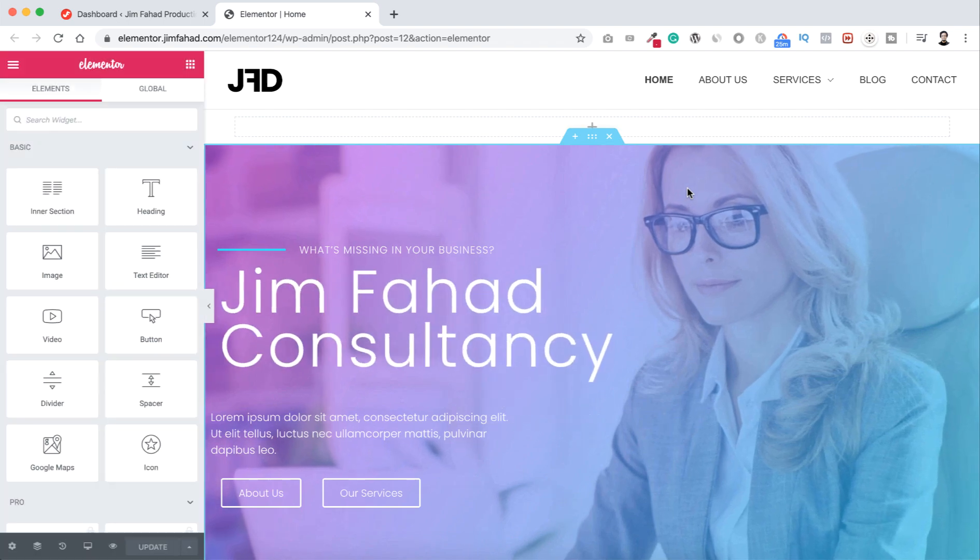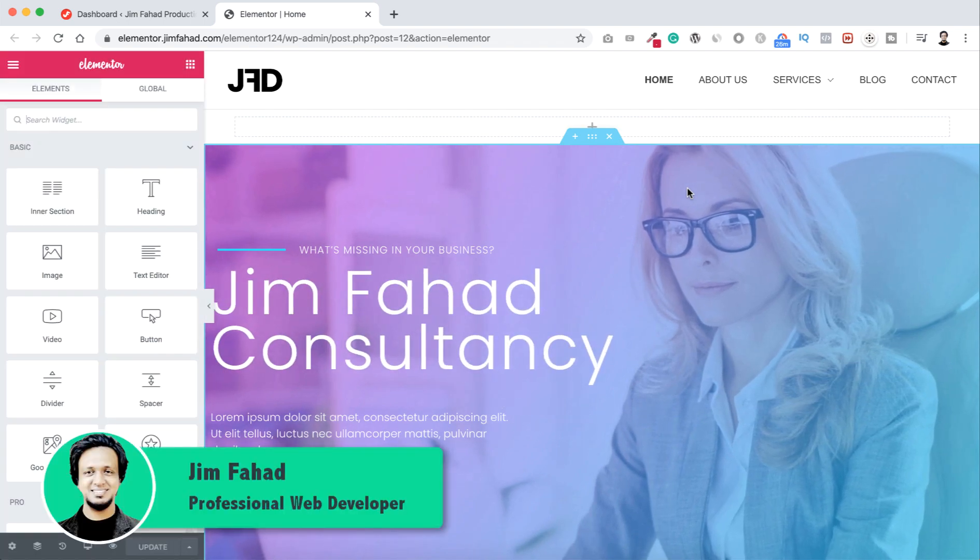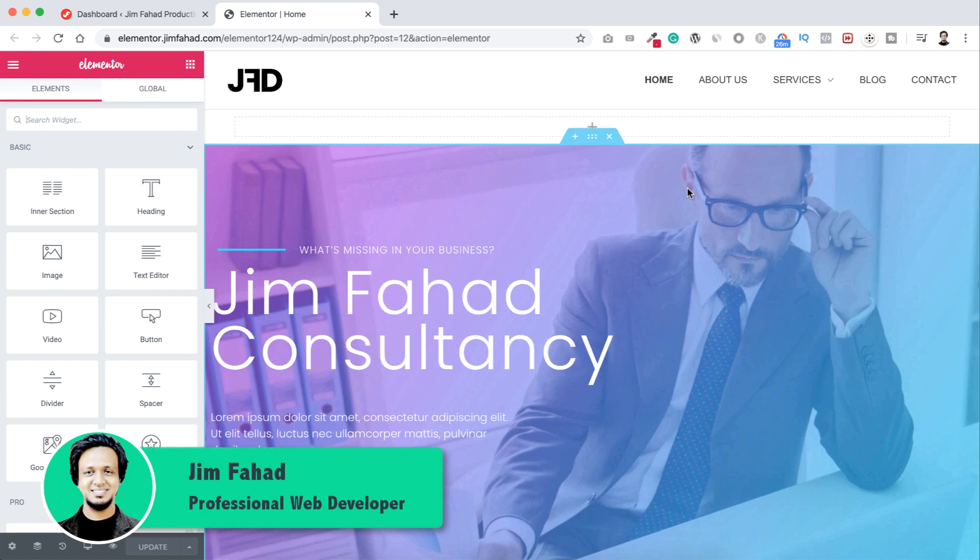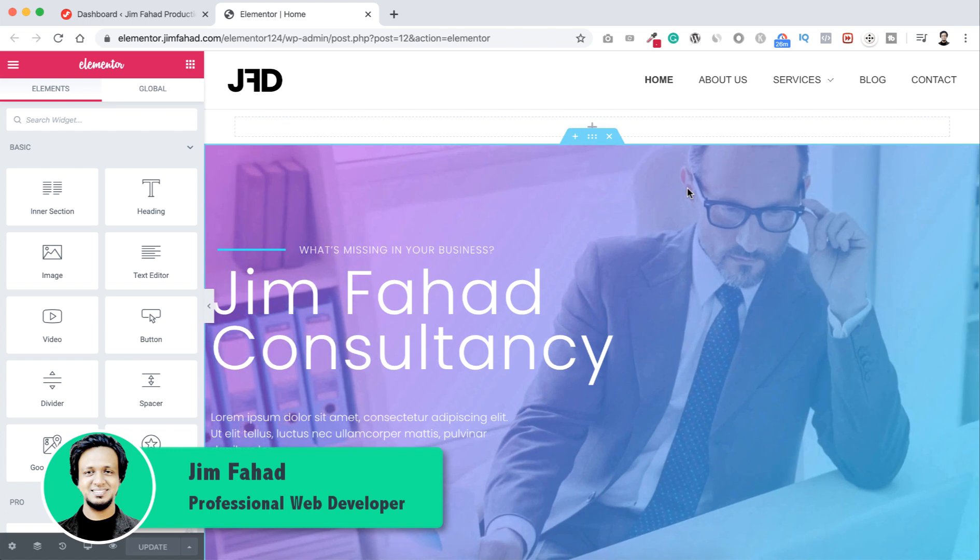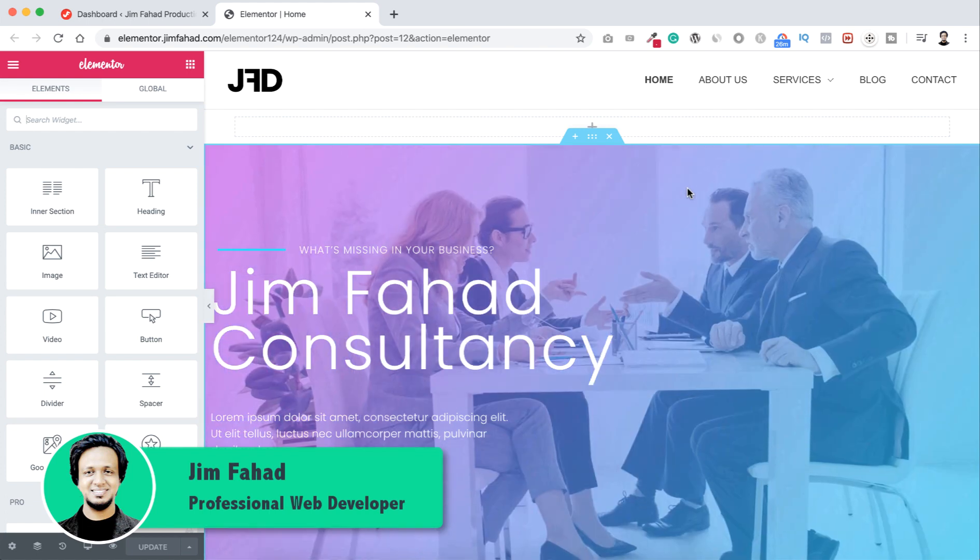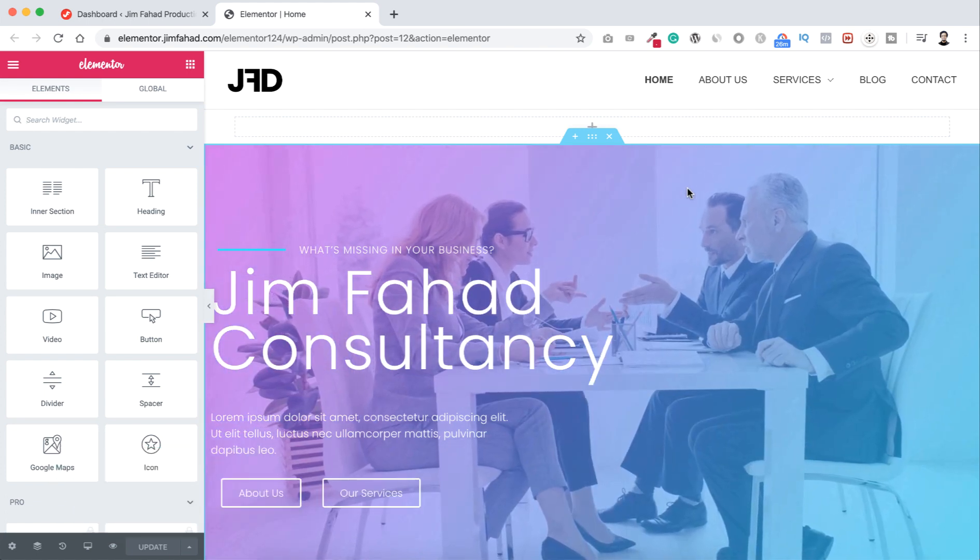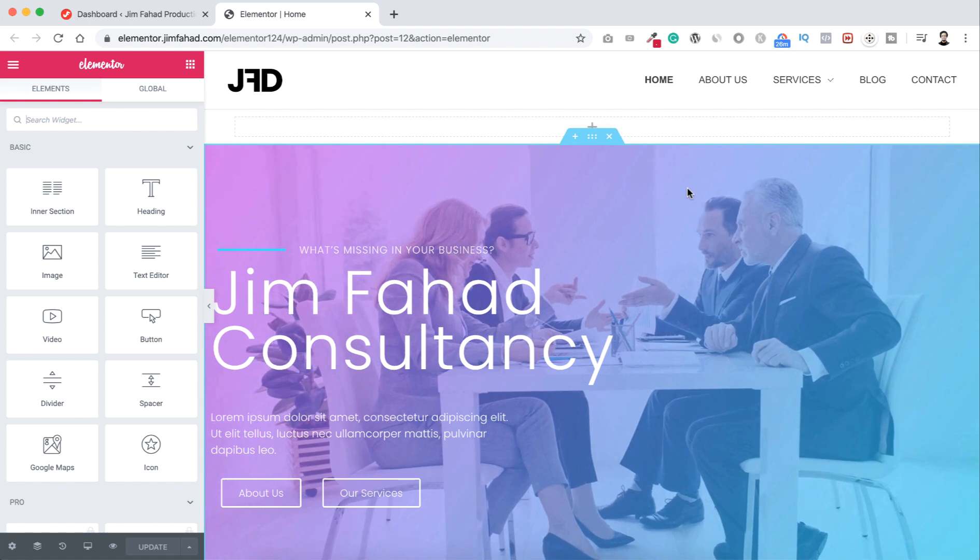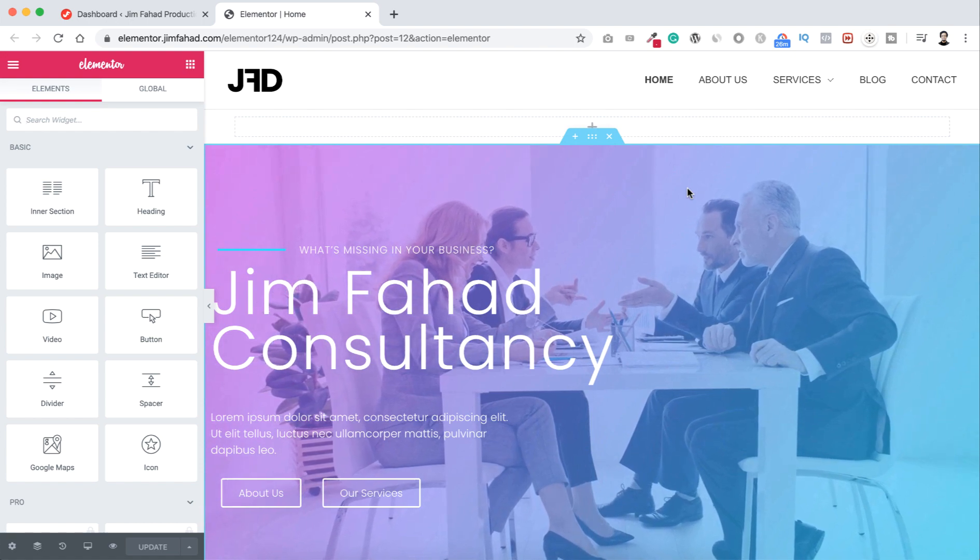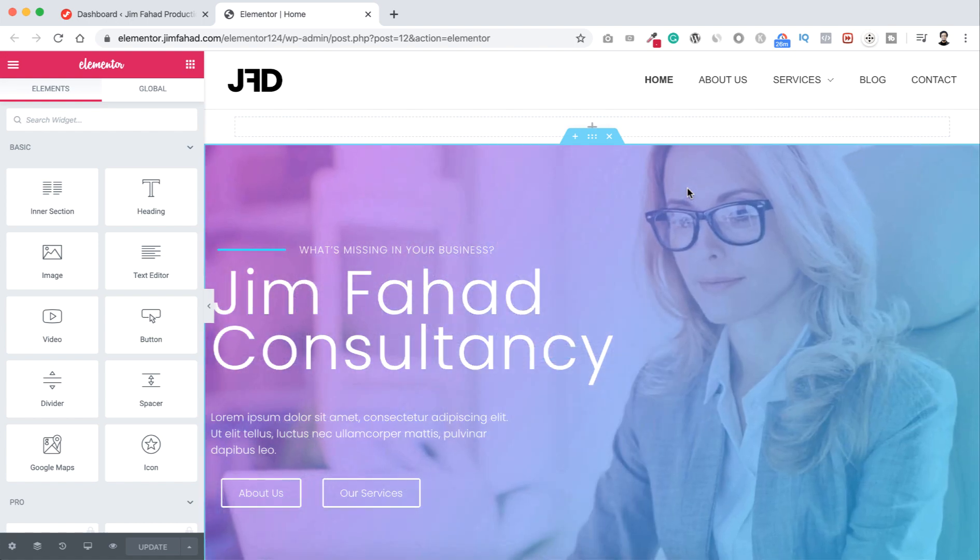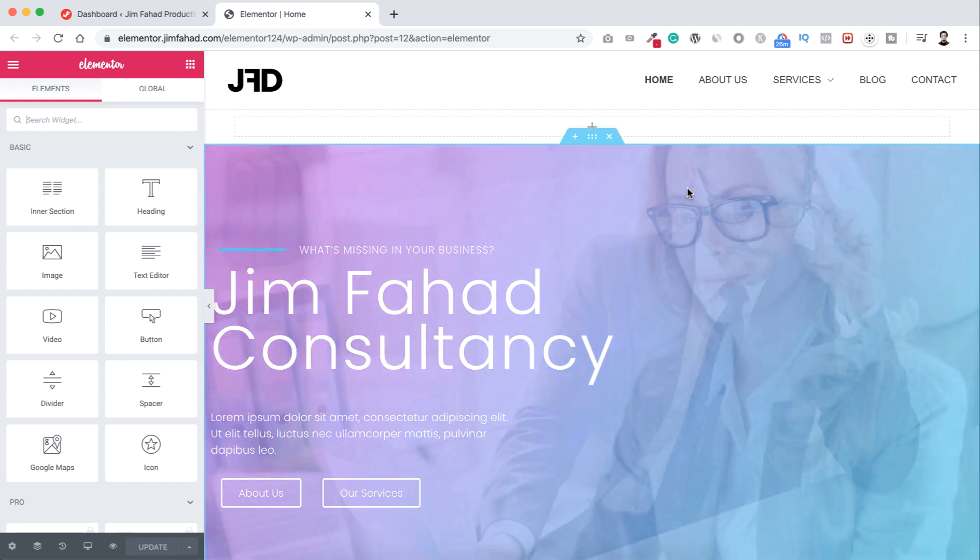Hey, what's going on guys? This is Jim Fahad. In this tutorial I'm gonna show you how to duplicate a page very fast. No matter if you are using Elementor page builder or you are using only WordPress, this tutorial is applicable for all of you.